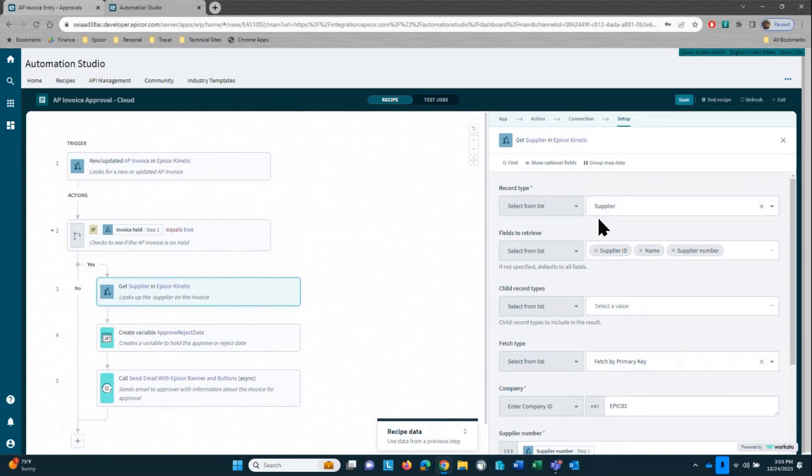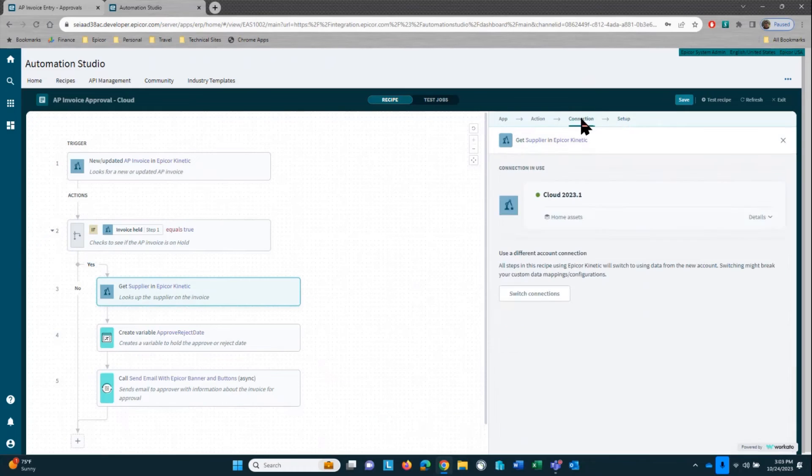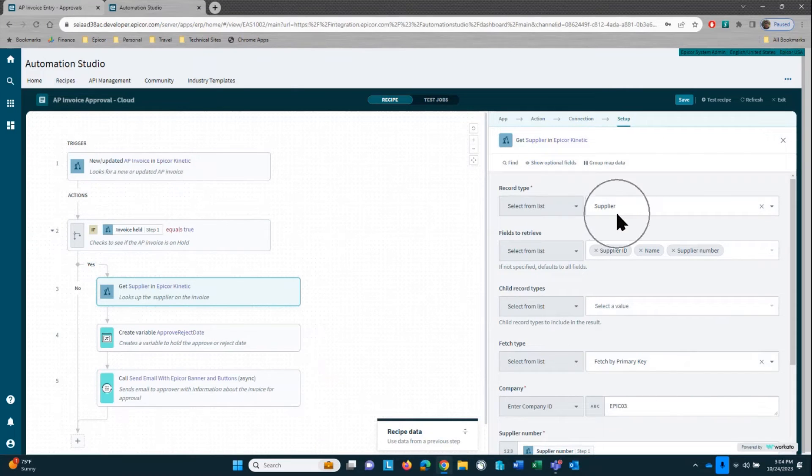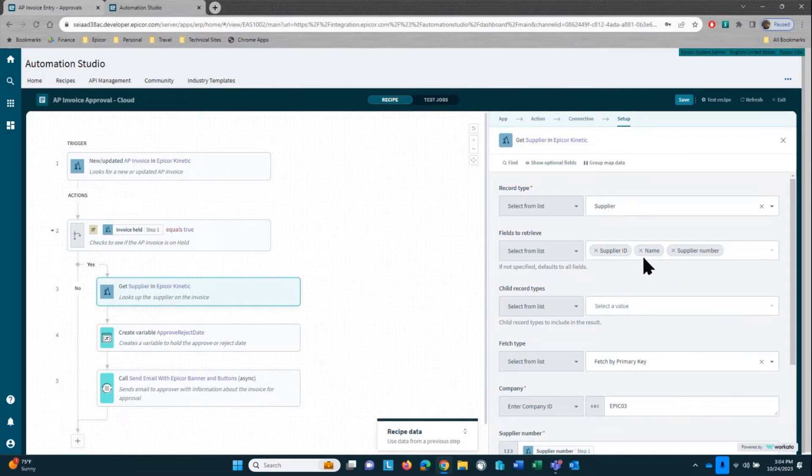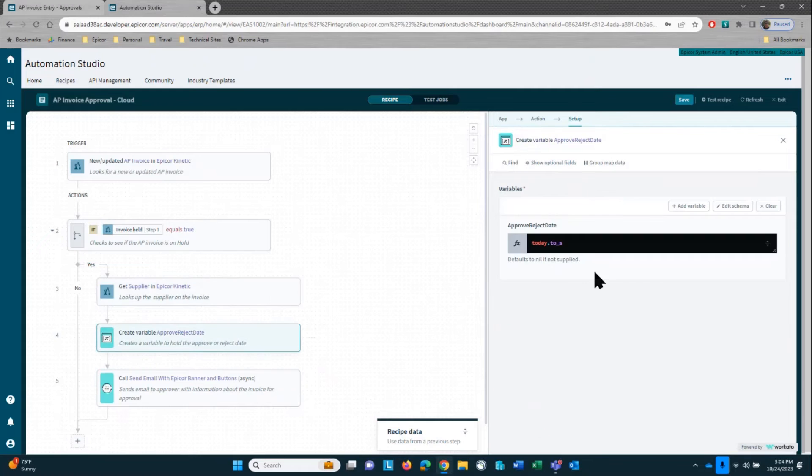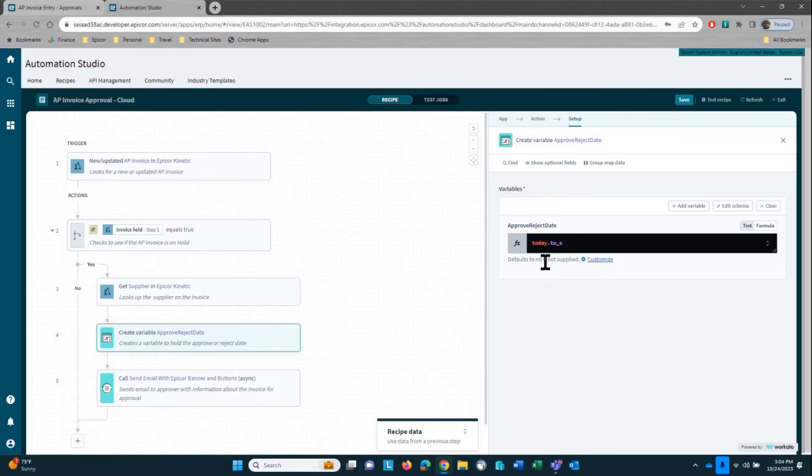So first of all, we're actually connecting to Epicore, our kinetic application, and then we're accessing the supplier record. And the reason why we're doing that is because we want to use the supplier name in the email.